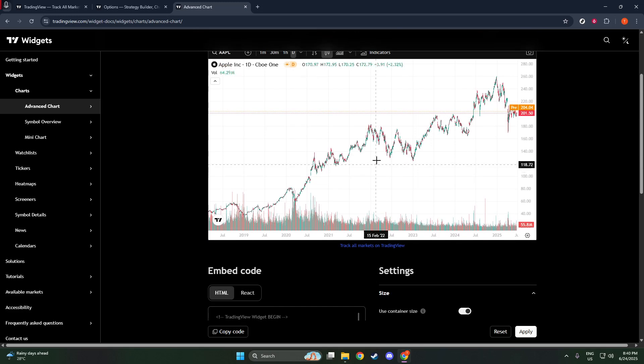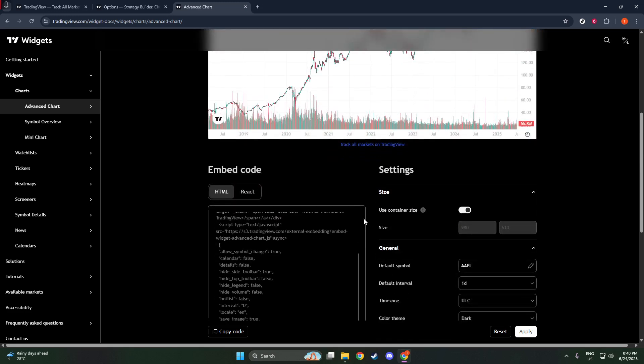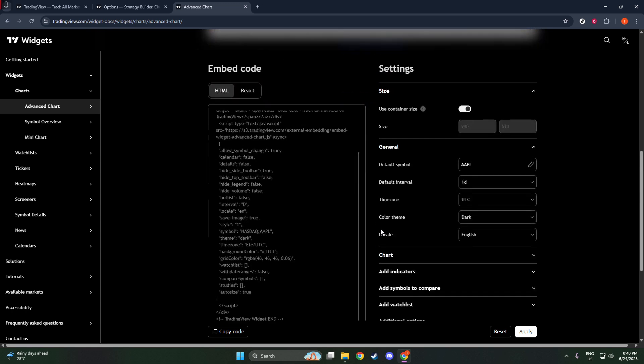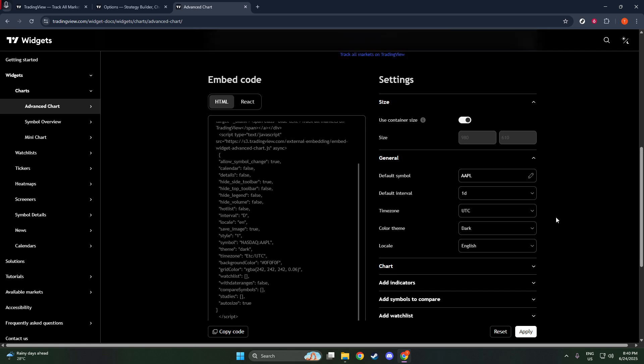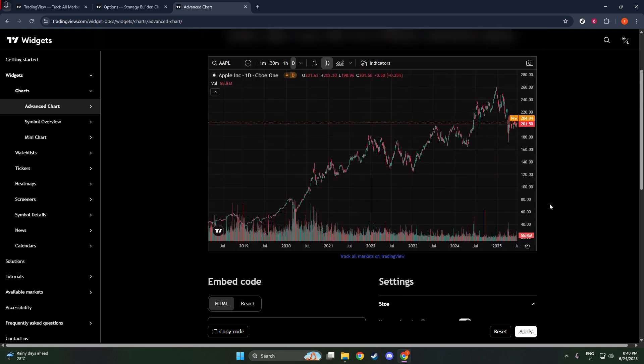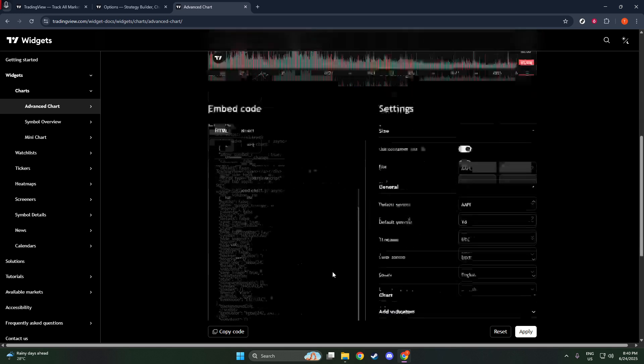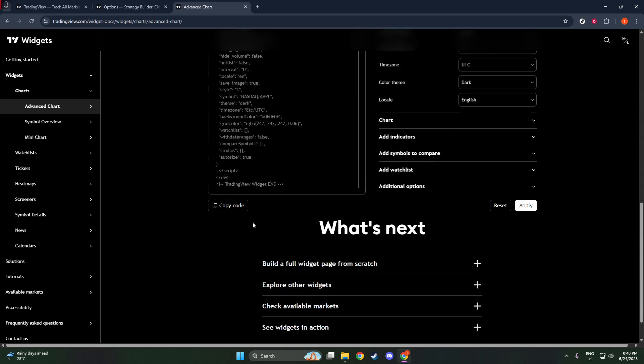Choose between different themes to ensure the widget's appearance aligns with your website's design aesthetics. You also have the flexibility to modify the size and decide whether you want elements like the Toolbar or Side Legend to be visible. Once you're satisfied with the customization, TradingView conveniently provides an auto-generated script snippet.